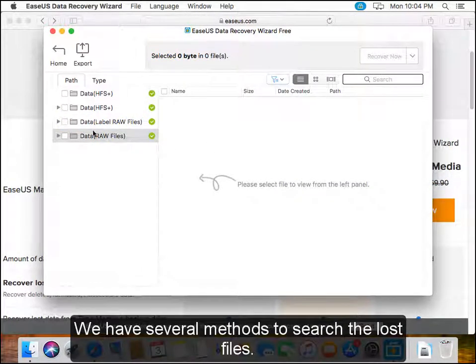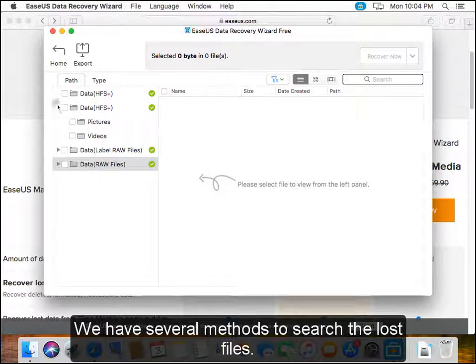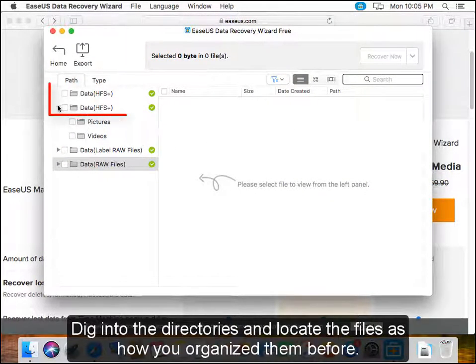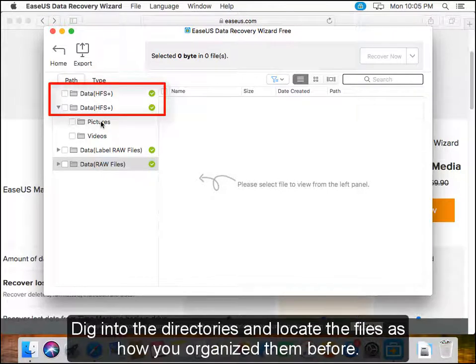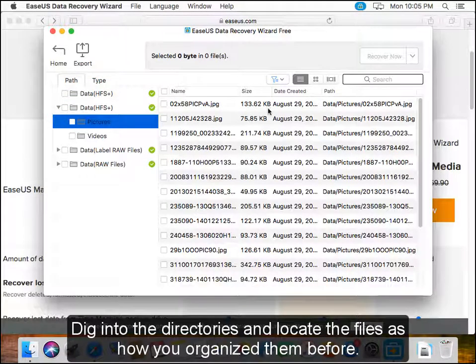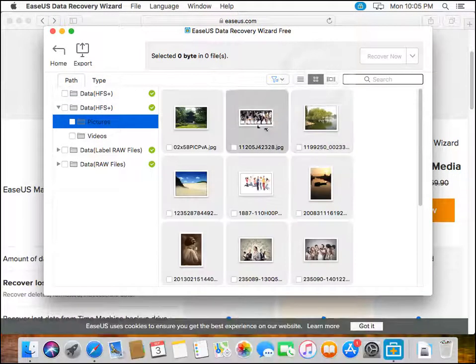We have several methods to search for lost files. Dig into the directories and locate the files as you organized them before.